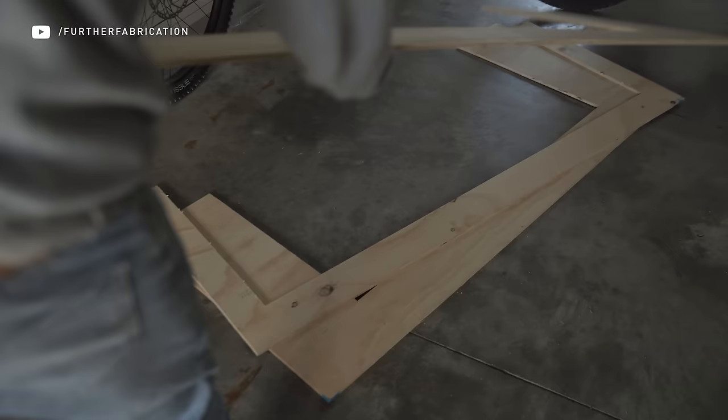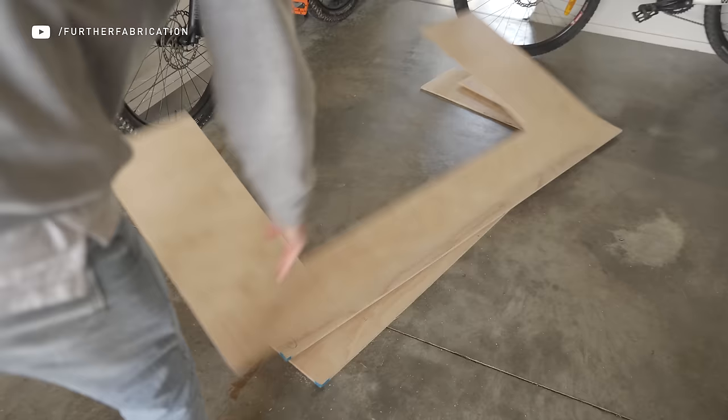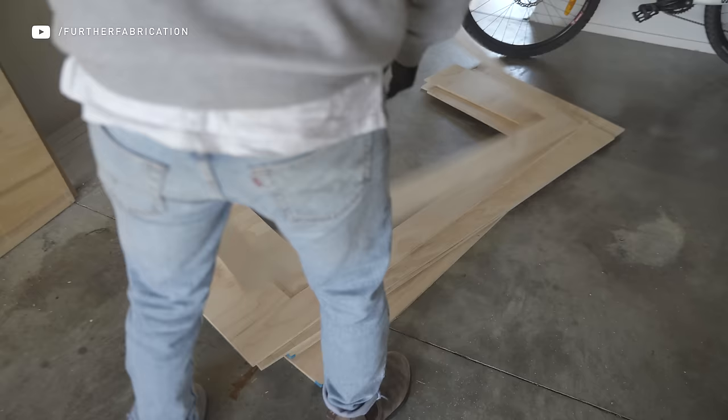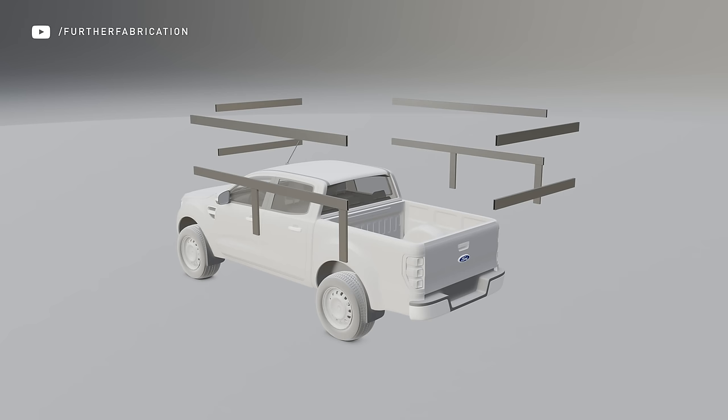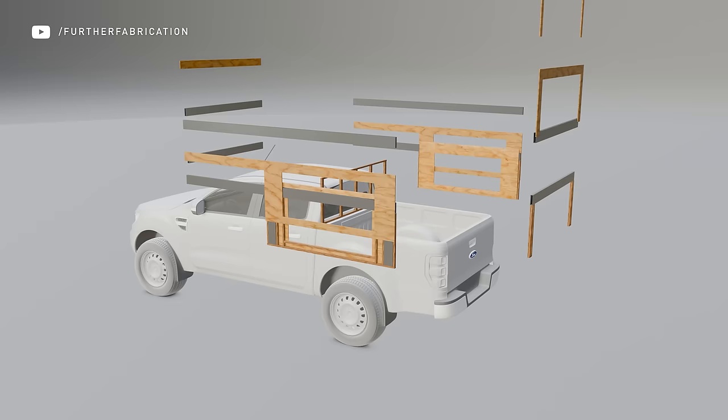These panels are going to become the bread of a construction sandwich I'm making. The meat that gives this camper its strength is going to be aluminum hollow section beams. To join all of these beams together and to fill out the rest of the structure, they'll be laminated either side with our plywood panels. Then those walls can be joined together to create the shell.